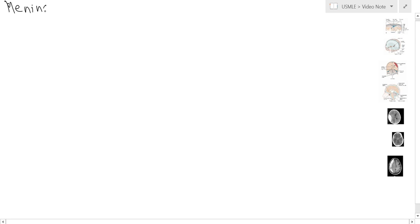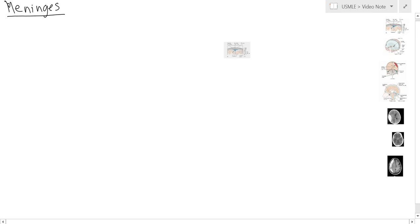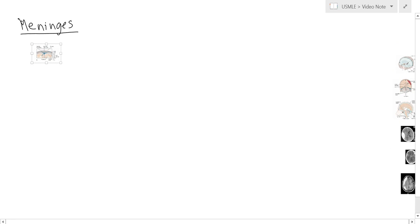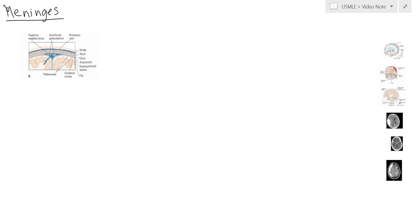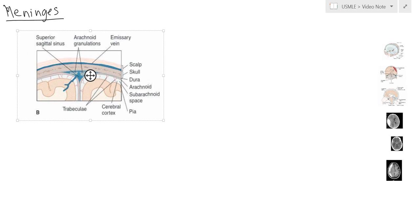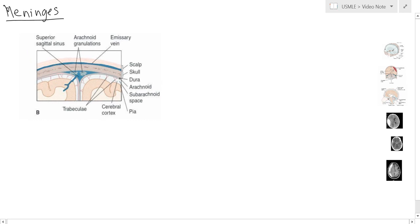Right now we're going to be looking at the meninges of the brain and spinal cord. The layers of the meninges — we can use a diagram here. You pretty much have three layers of the meninges. You have the dura layer, which is the layer right under the skull. Here's the skull, and then you have the dura layer right under.